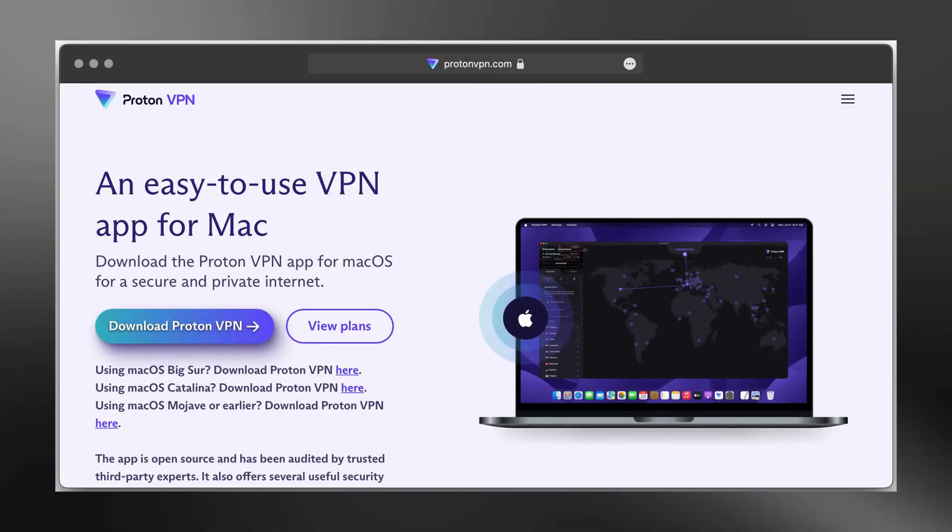Hi everyone. In this video, I will show you step-by-step how to download and install ProtonVPN on your MacBook.